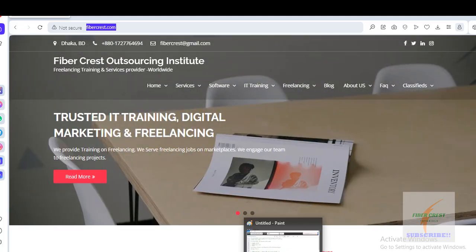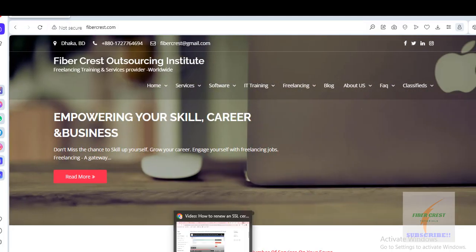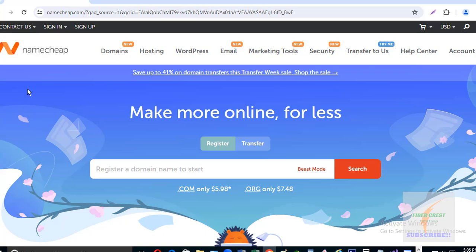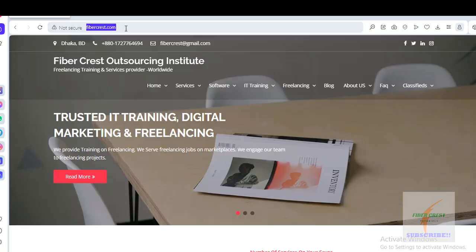My website address is Fibercrest.com and Namecheap is the hosting service provider for the website. So let's go to the website.